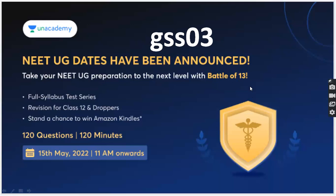Don't miss it — the entire syllabus is covered. 120 questions, 120 minutes. Please do hurry up. Enroll today using referral code GSS03. With this referral code you can unblock it for free.